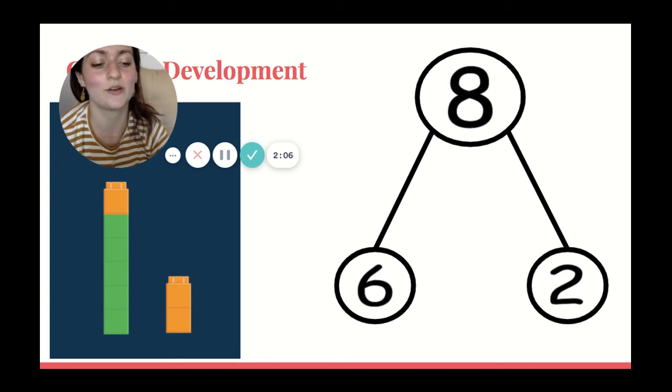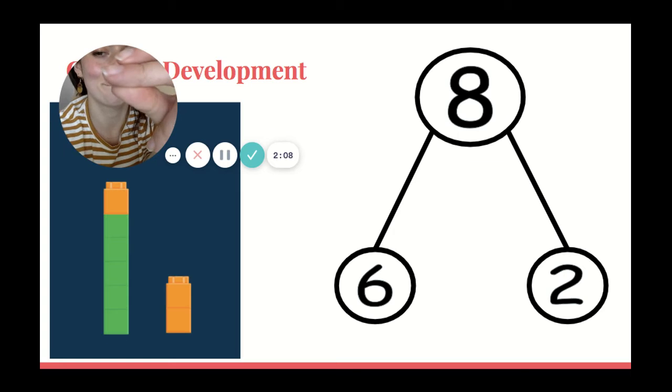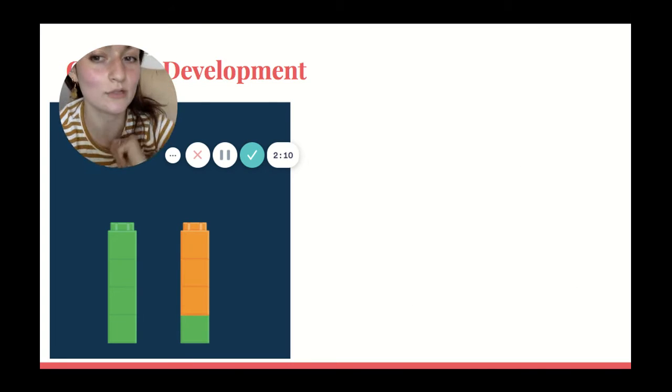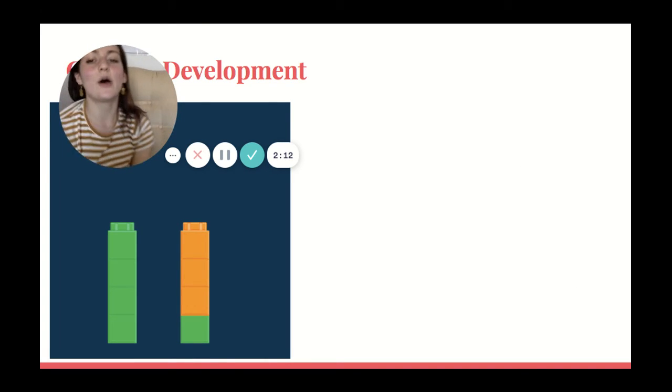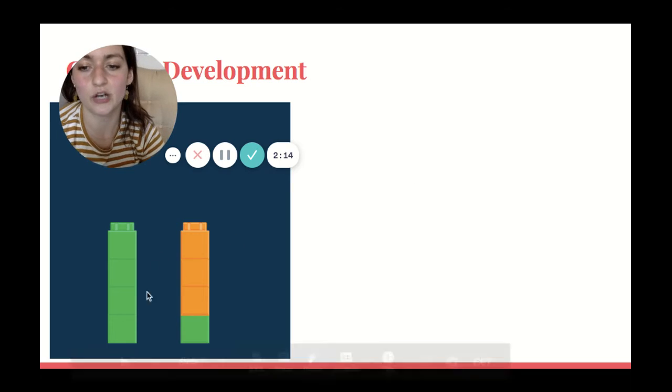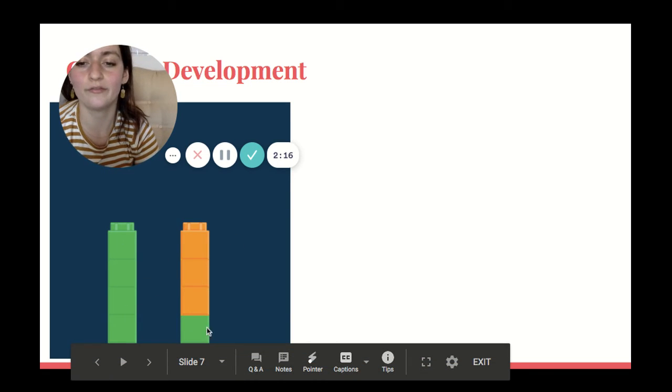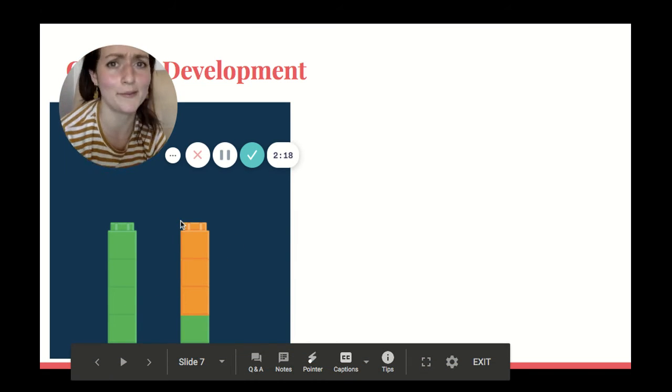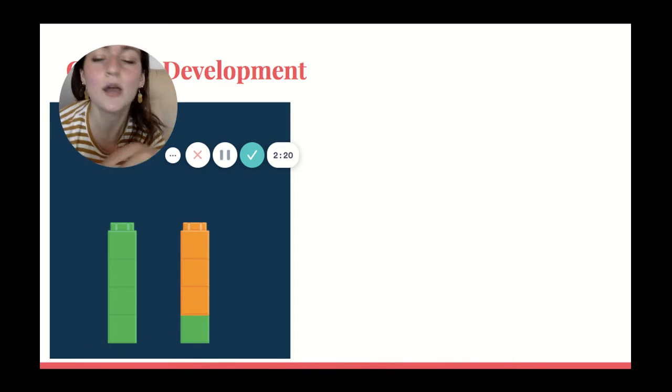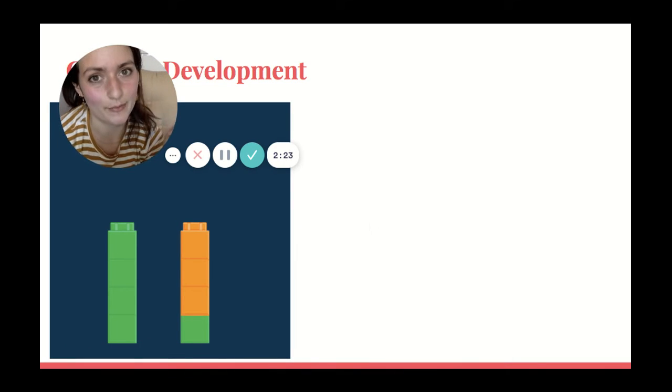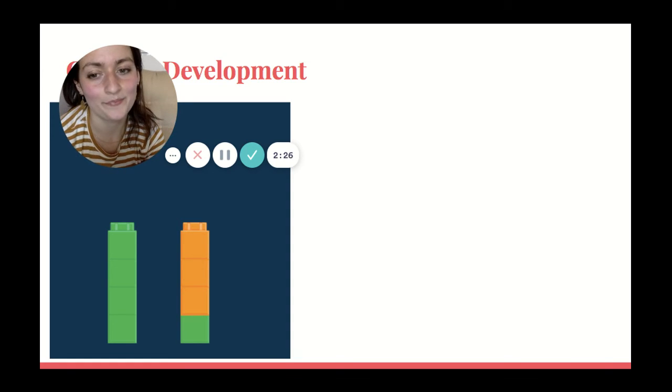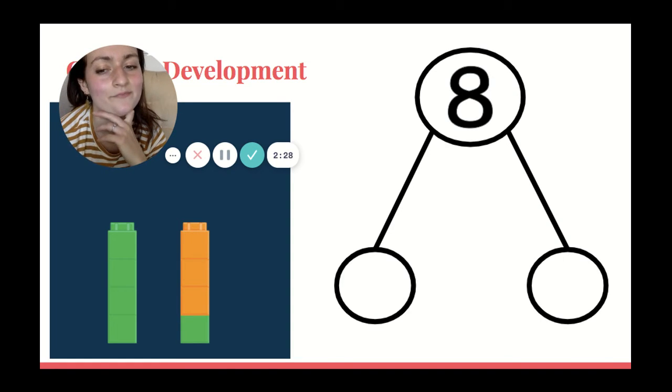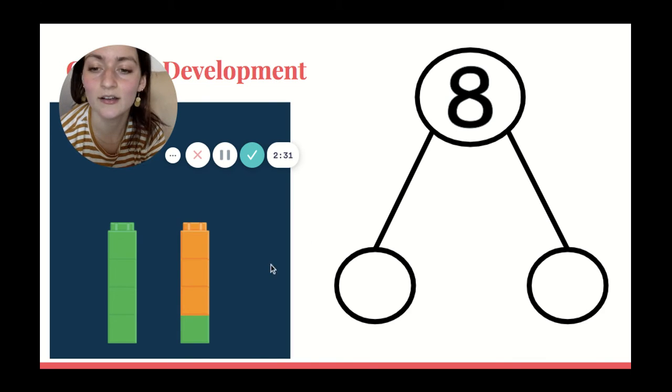Okay, let's do another one. Ooh, that was a little delayed. So I still have eight. Let's double check. One, two, three, four, five, six, seven, eight. Absolutely, I still have eight, but I broke them apart differently this time. This time I have two different groups. How many is in each group? Let's check.